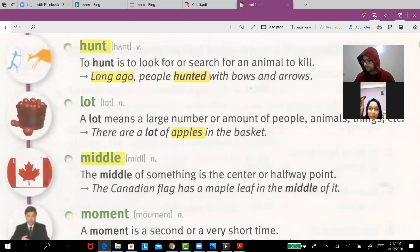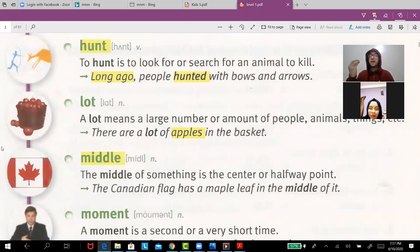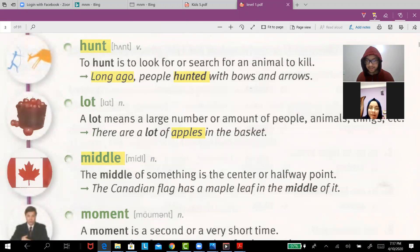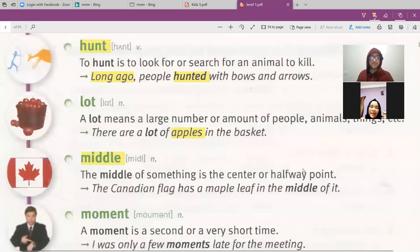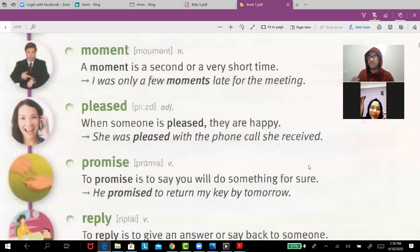The Canadian flag has a maple leaf in the middle of it. Or: I'm standing in the middle of the class. 'Moment' means one second. For example, I was only a few moments late for the meeting.